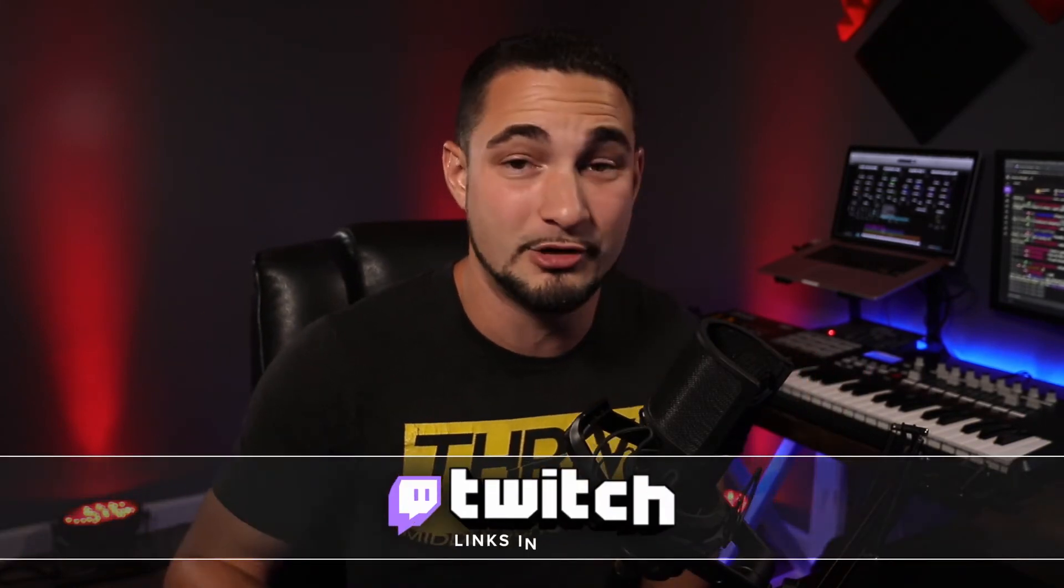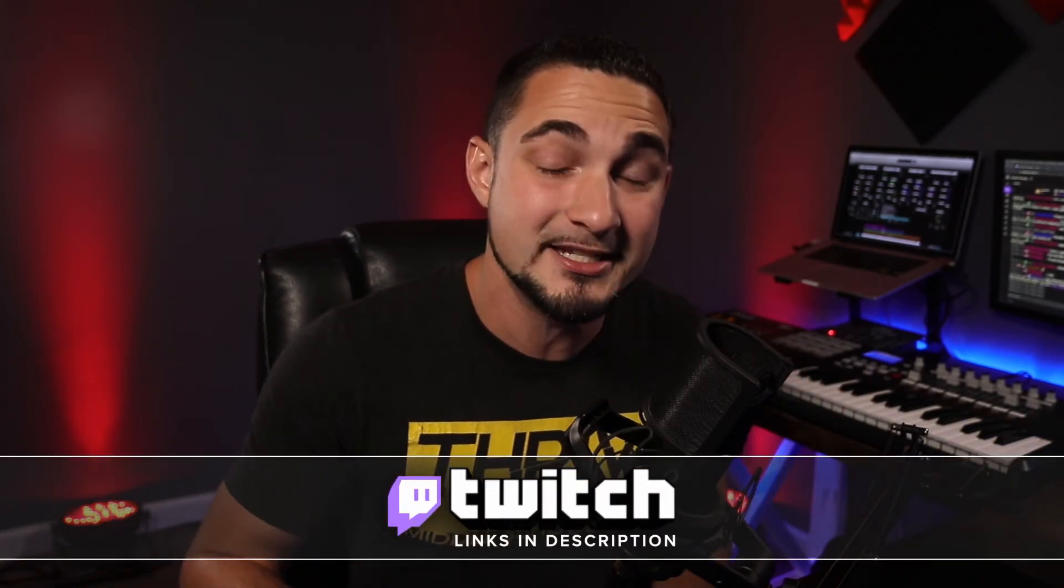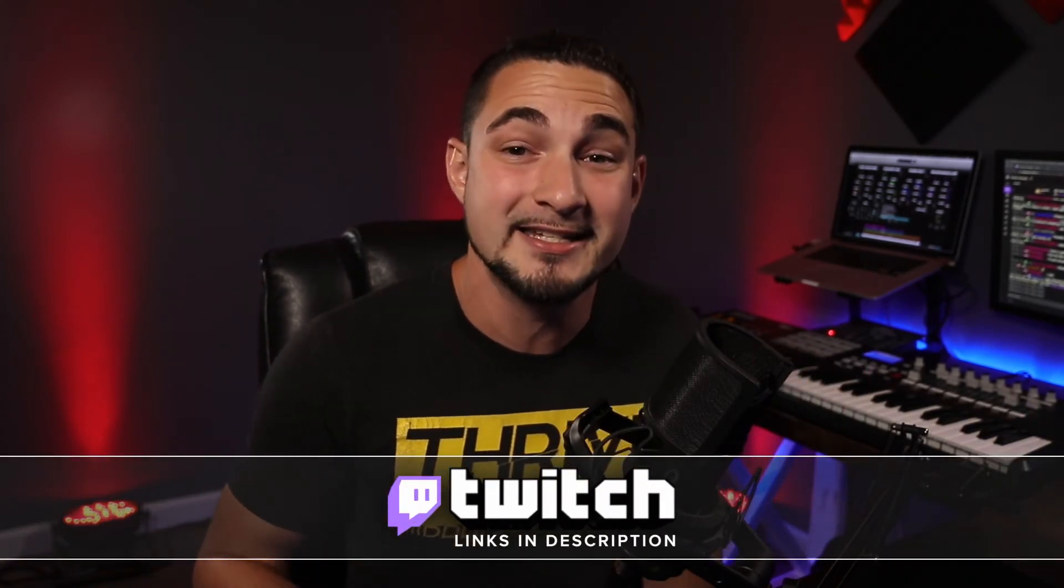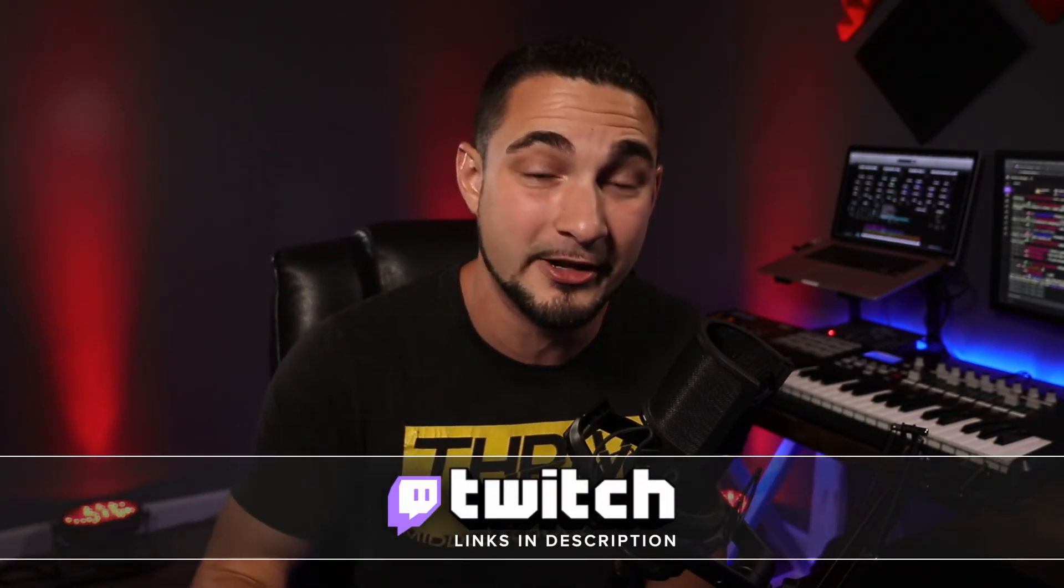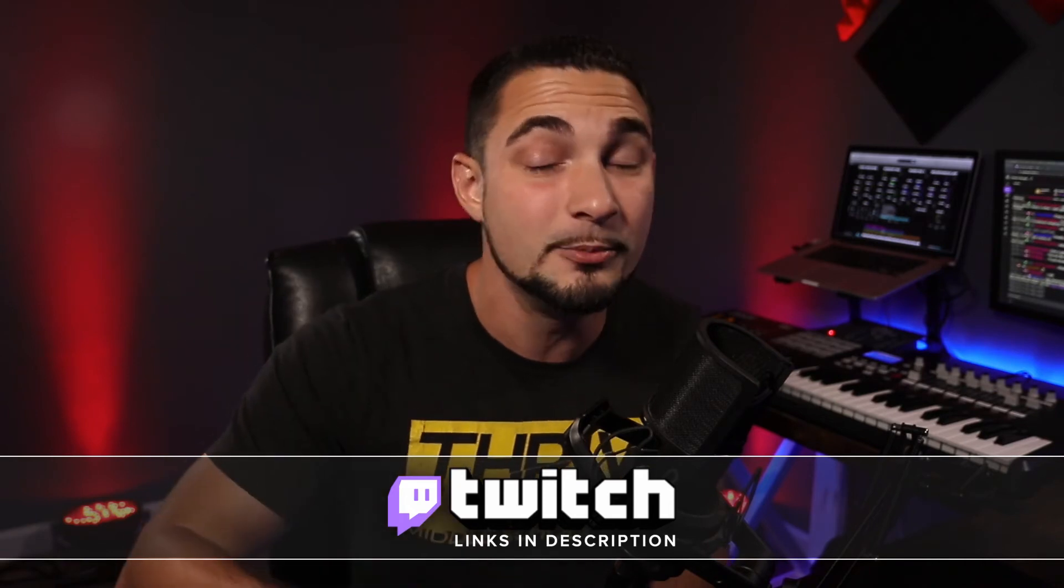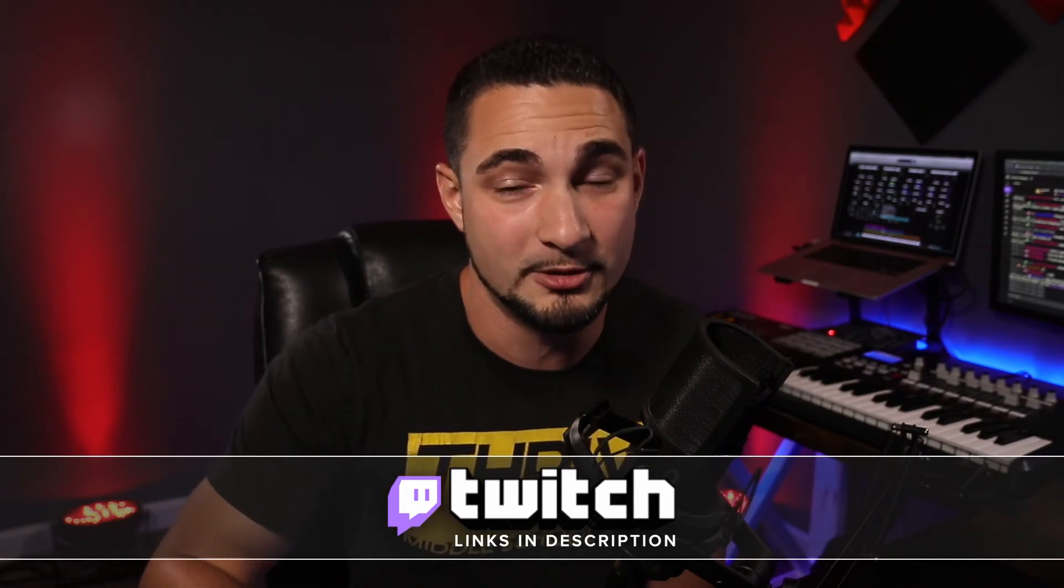If you haven't subscribed, make sure to hit that subscribe button. This channel is going to be based off Minecraft tips and tutorials along with OBS and streaming tutorials for Twitch. Again, with that, a reminder, I do stream on Twitch Mondays, Thursdays, Fridays, and every other Saturday. The link will be down in the description below.